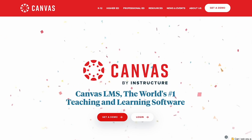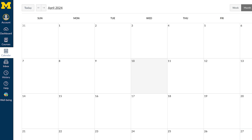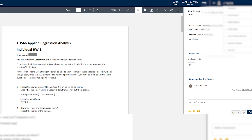Canvas is an online portal that helps teaching and learning. Through this portal, graders and instructors can grade students' assignments, give them feedback, and give them evaluations.